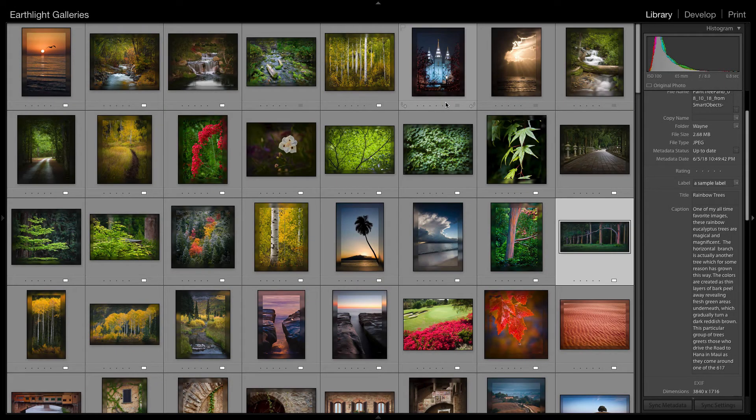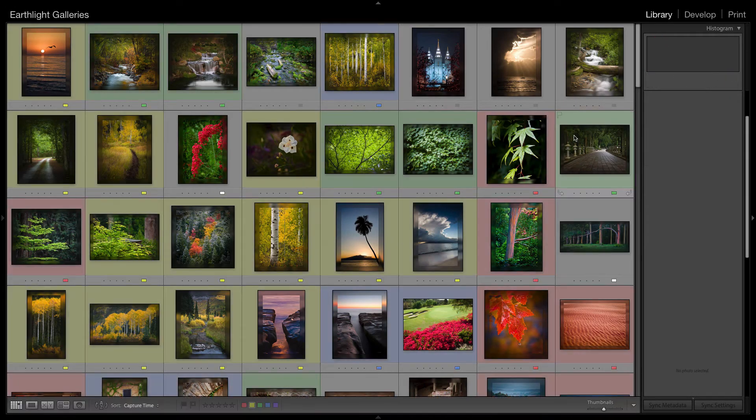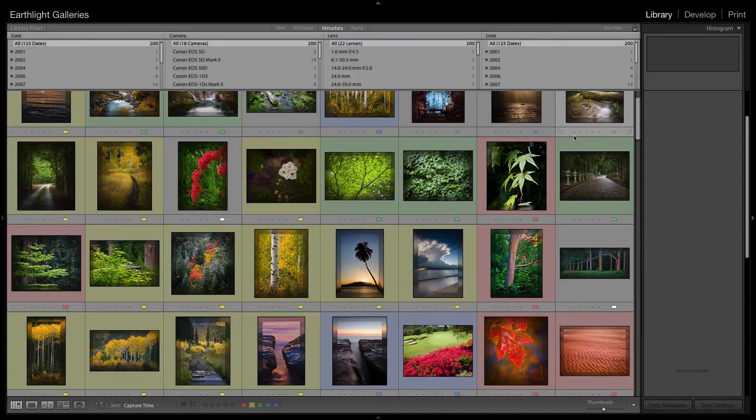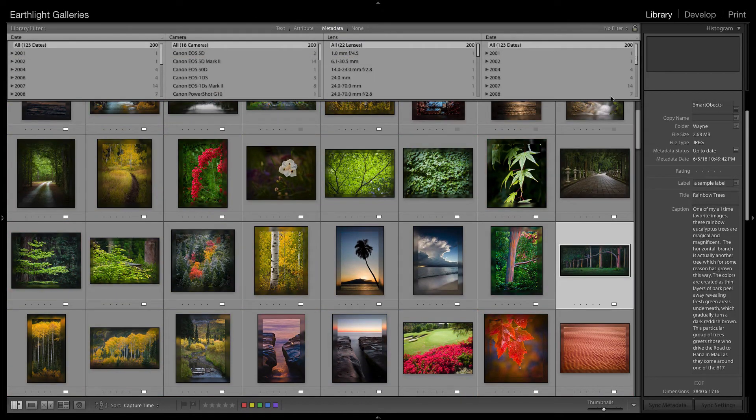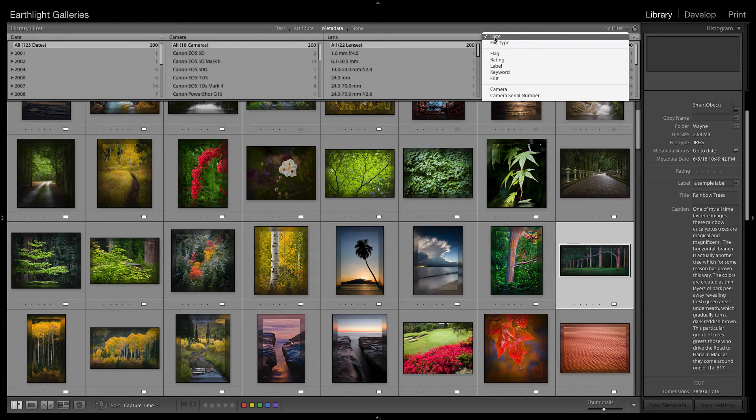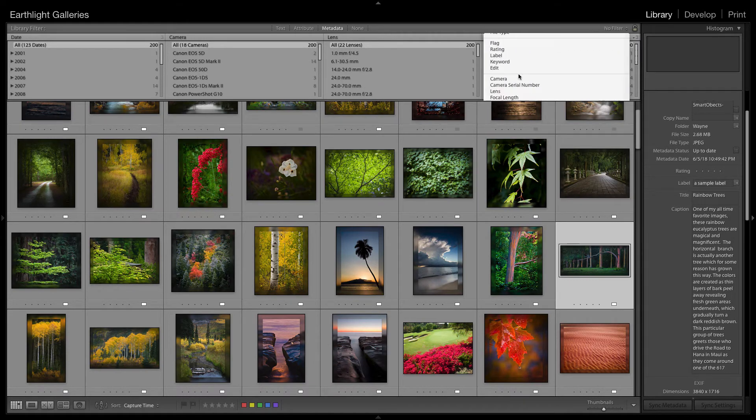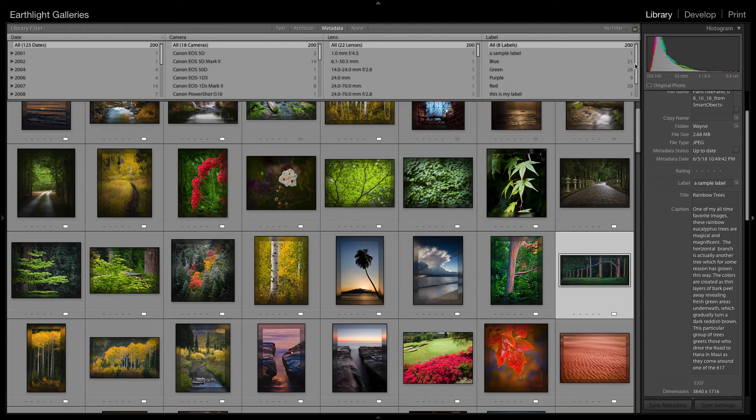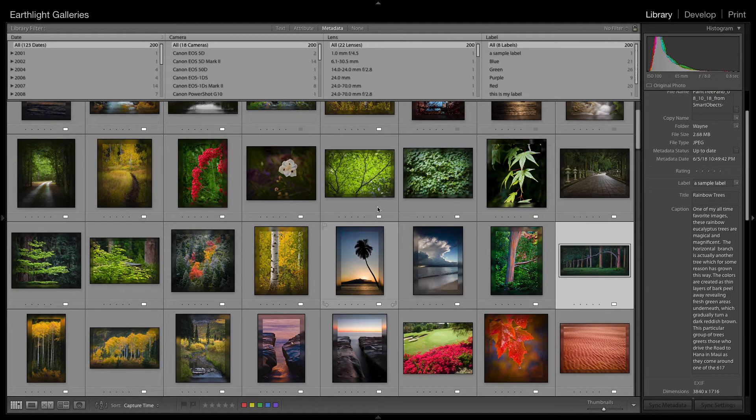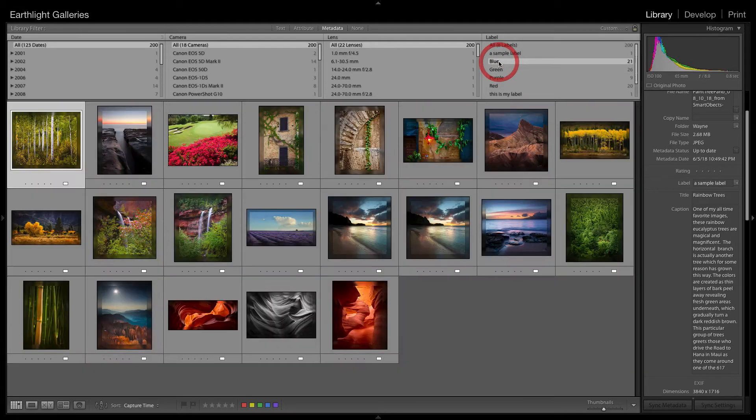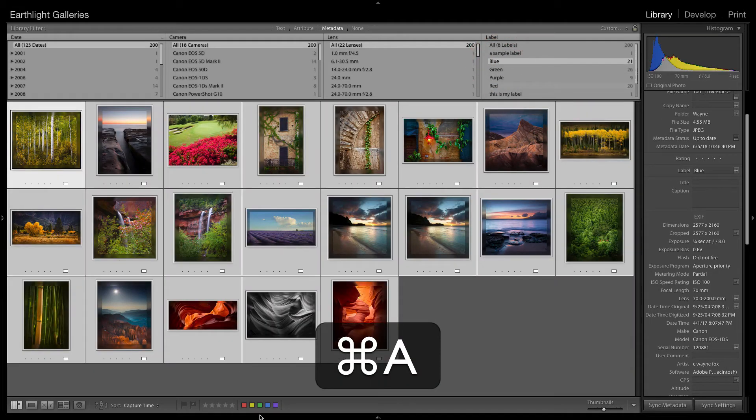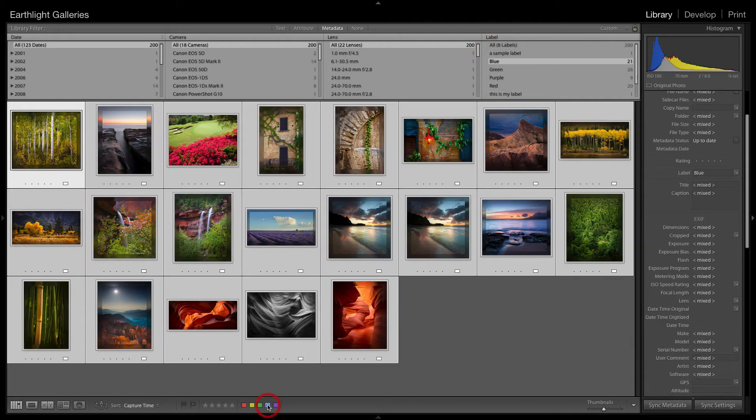So all we need to do is show our filter bar which we do by using the backslash key which is the one above the return key. On the far right we're going to say we want to search metadata based on label and now you'll see that our colors are now there. So all we need is make sure our toolbar shows at the bottom. We just click each color on it, we select all and we click the corresponding color at the bottom.